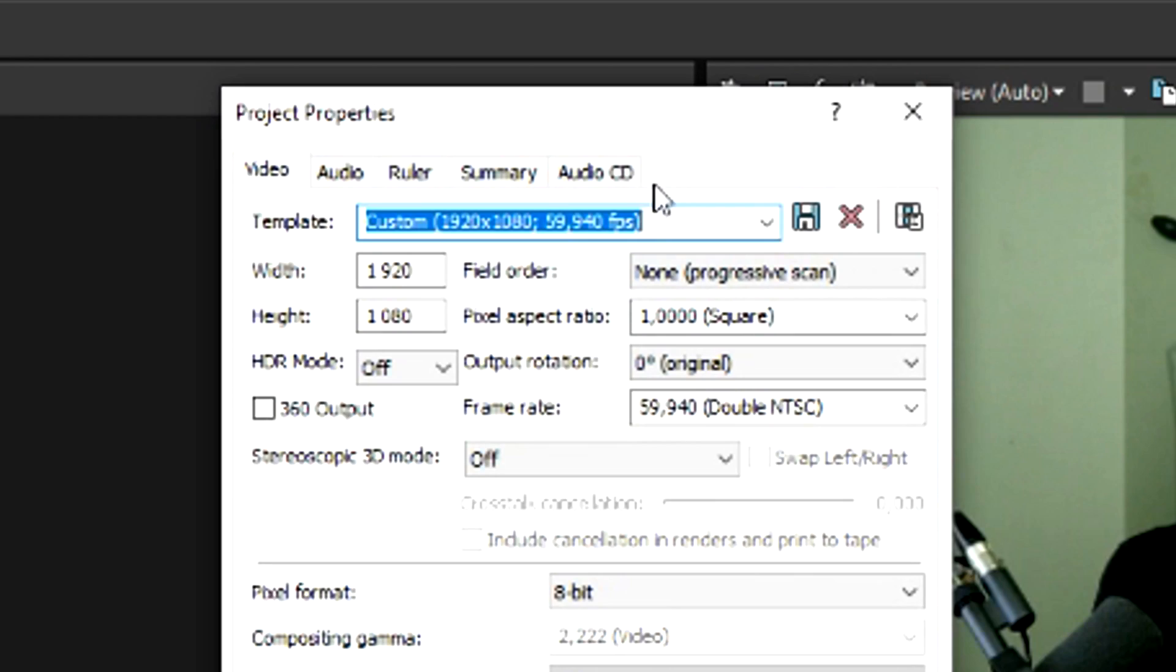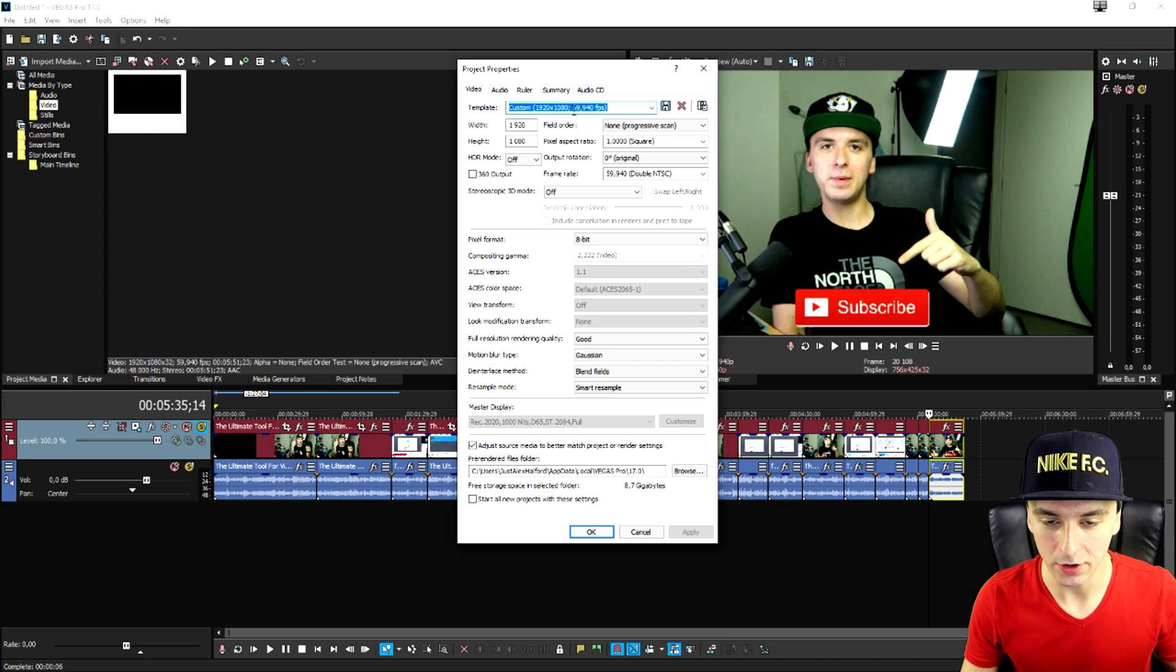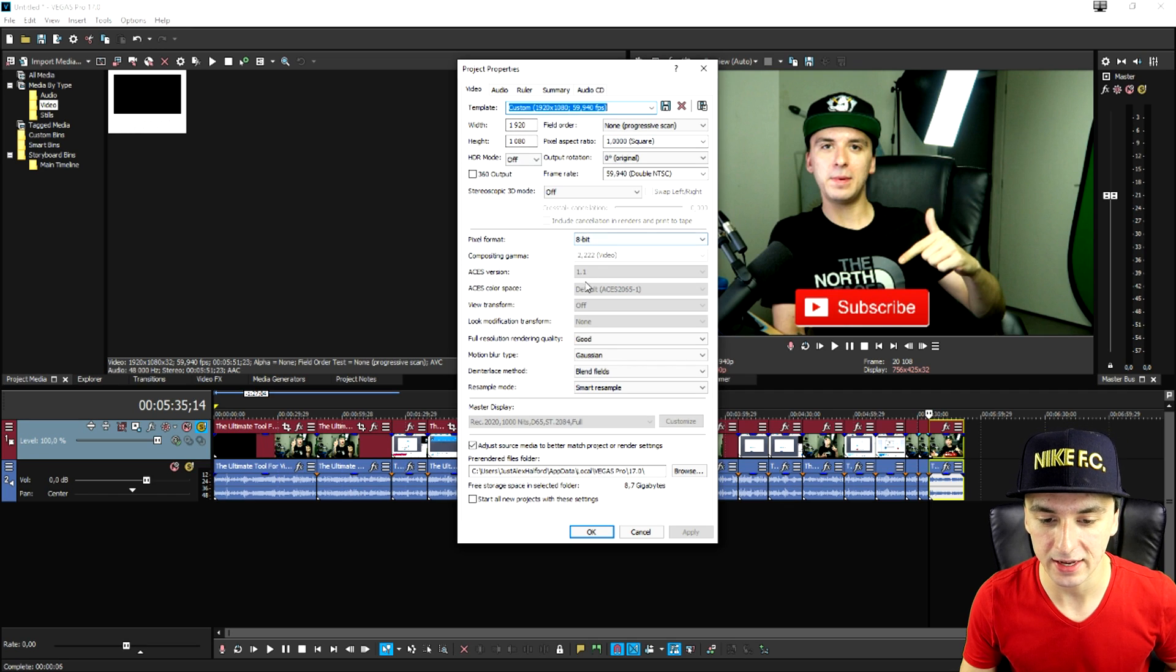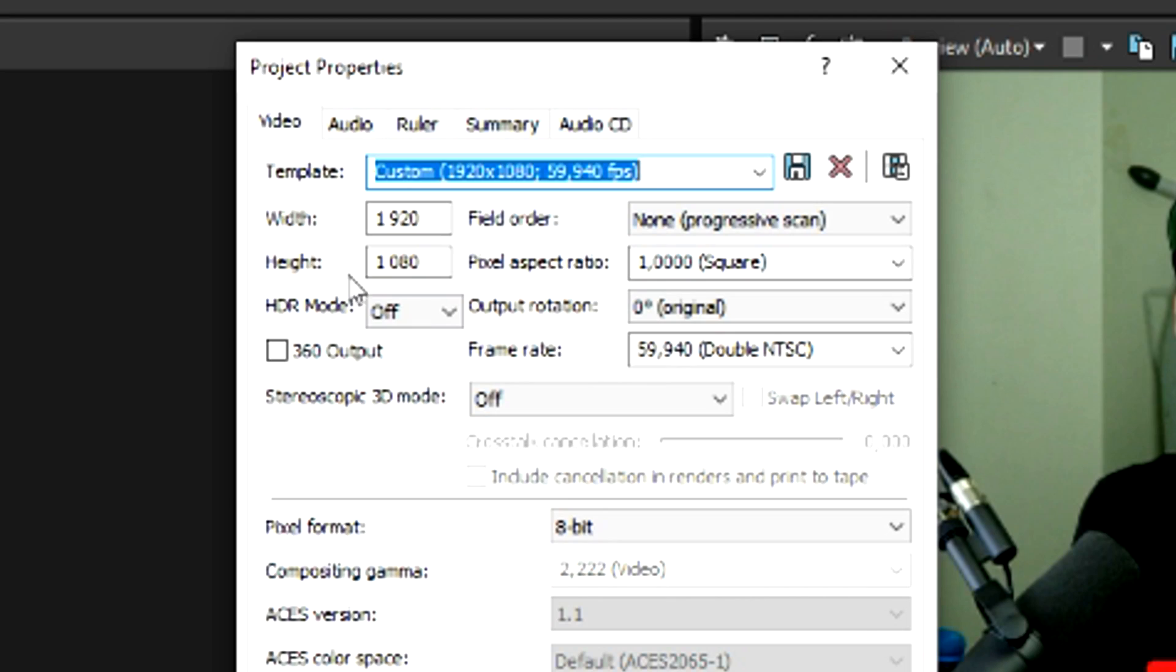So we're going to click on that icon and then as you can see right here it says template. Now you don't want to pay attention to that but we're going to pay attention to the width, the height, and all these settings right here.